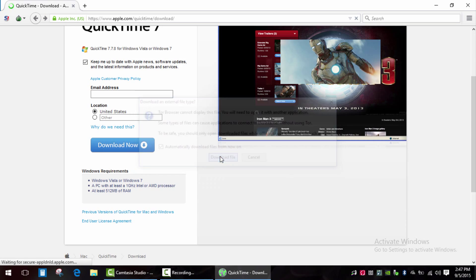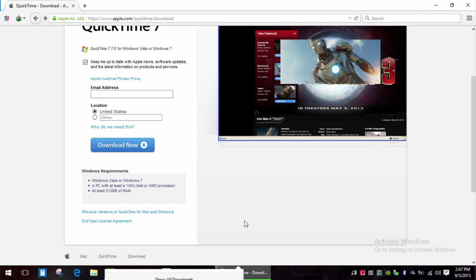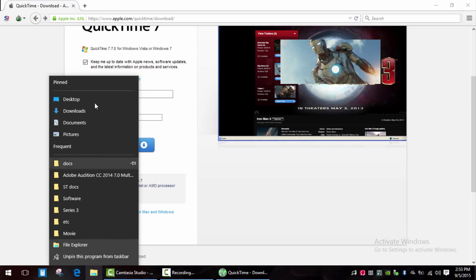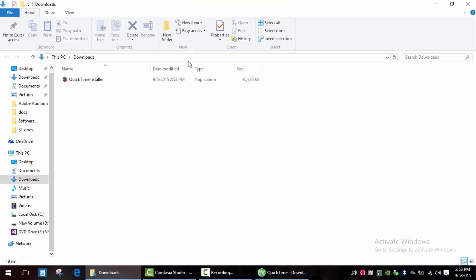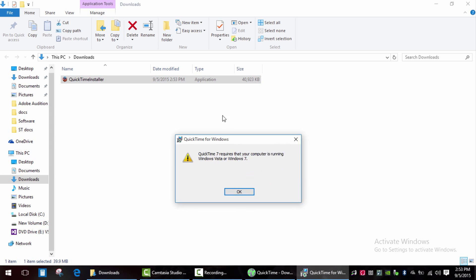But I'll show you how to do it. The link to download QuickTime Player is in the description, or just Google for it. First of all, let's try to install it in the normal way on Windows 10. You can see QuickTime 7 requires Windows Vista or Windows 7.